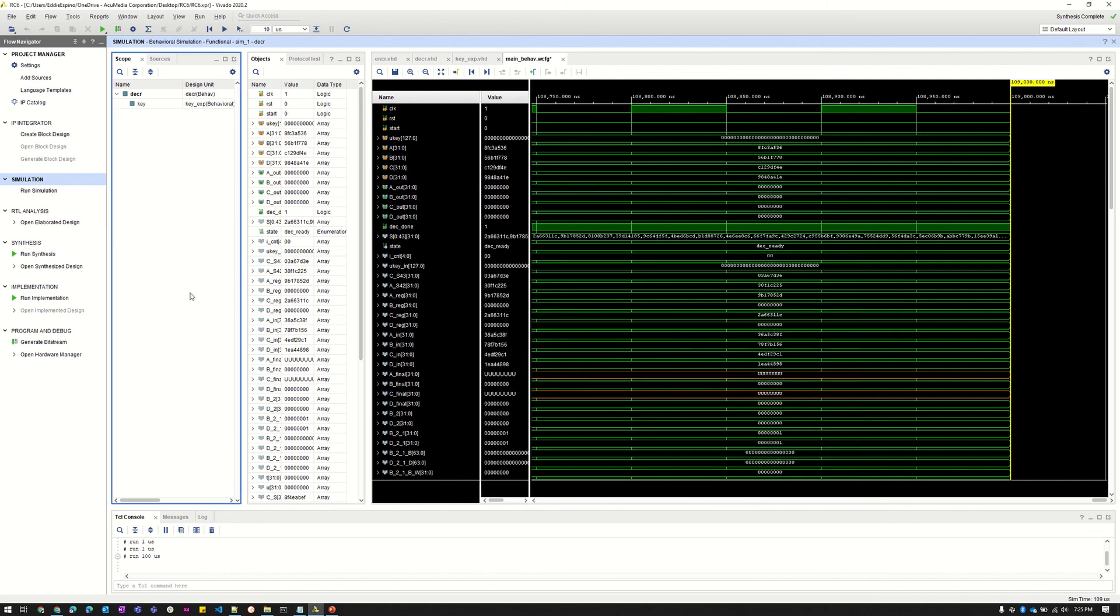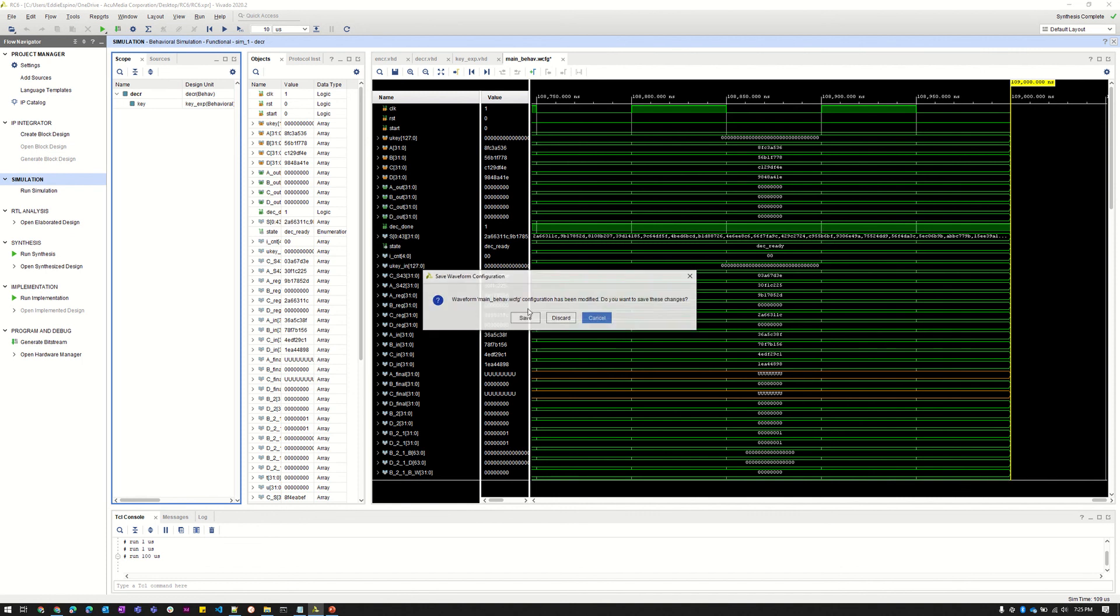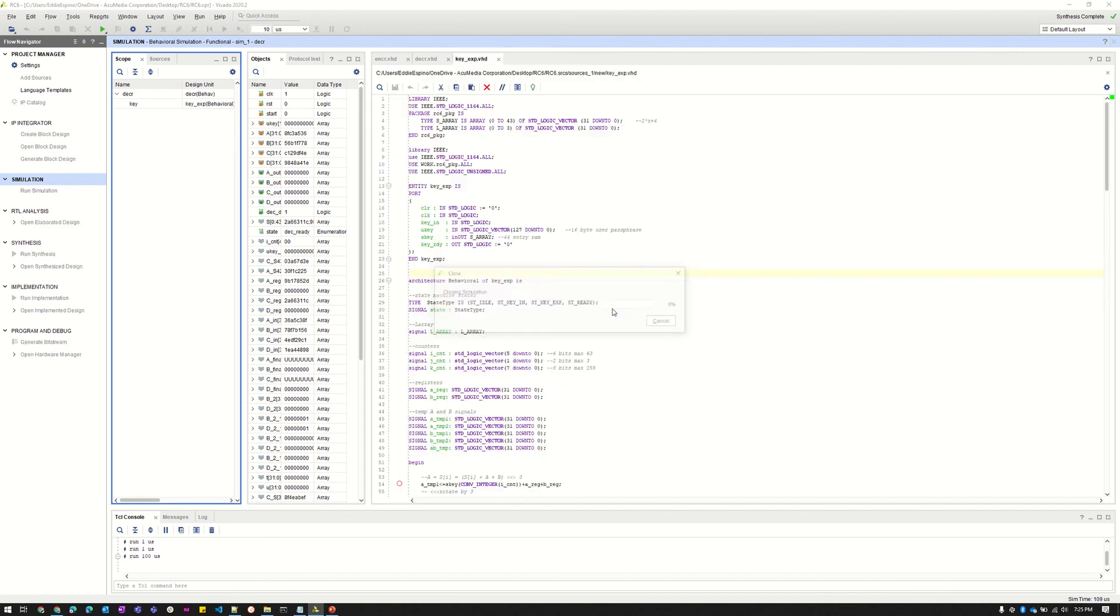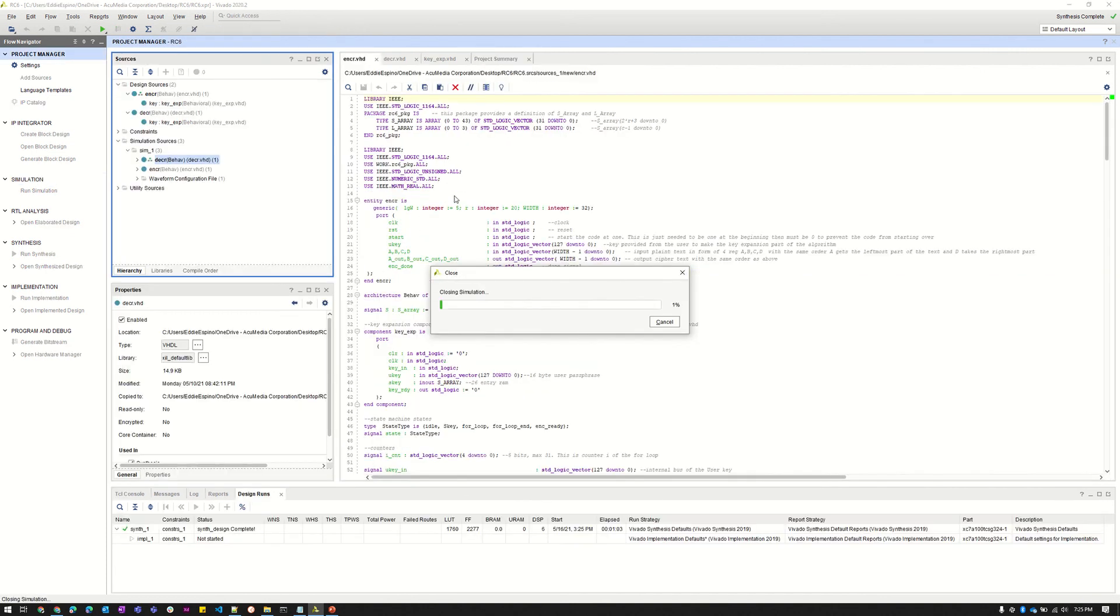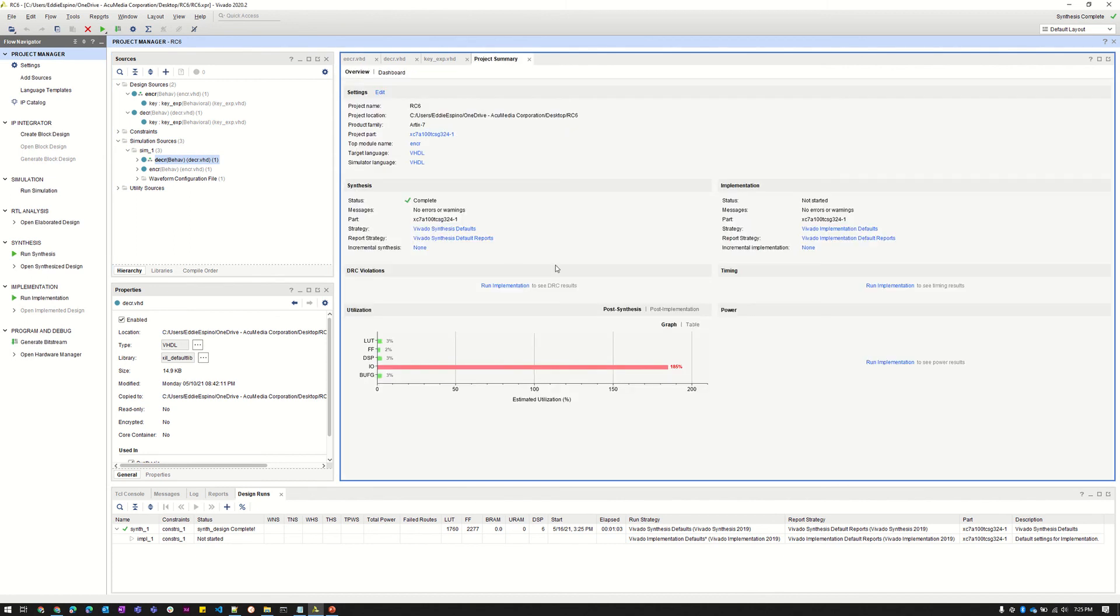So unfortunately we did try to implement this on our FPGA board. We were having some issues getting it to work on the FPGA board. It seemed like every time we would tweak our code to try to get it to work we ended up breaking something in our code. And we really wanted to implement the VHDL and get it to work and actually do what it's supposed to.